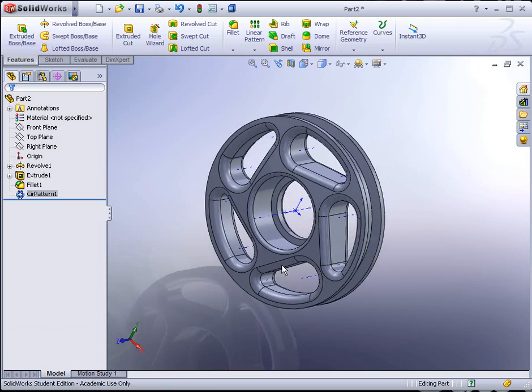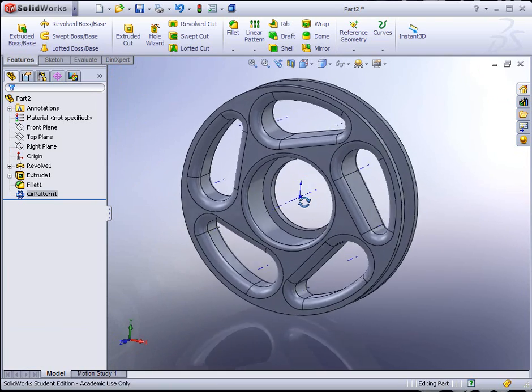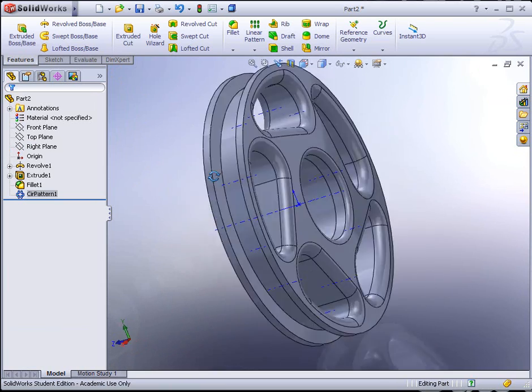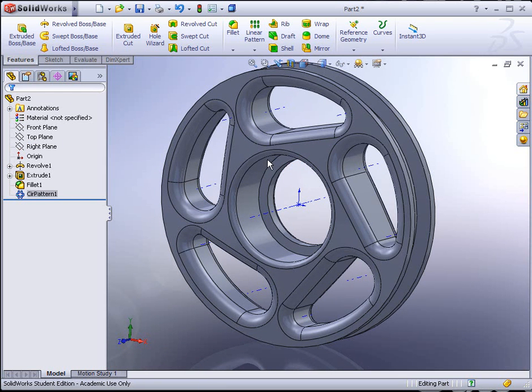And there is our wheel. That ends Exercise 12.